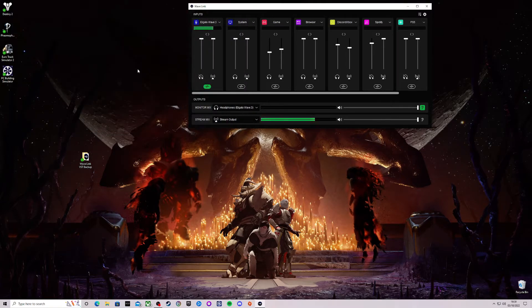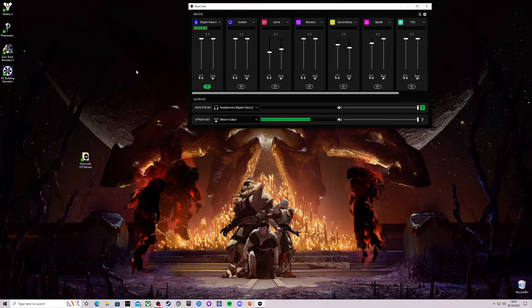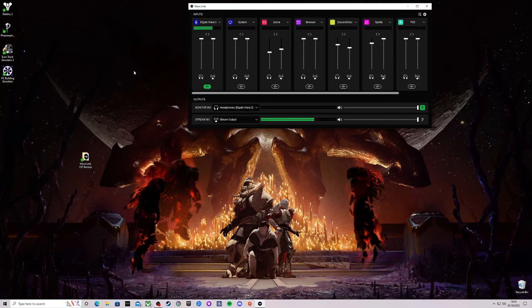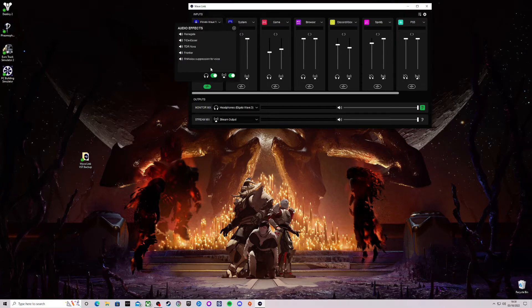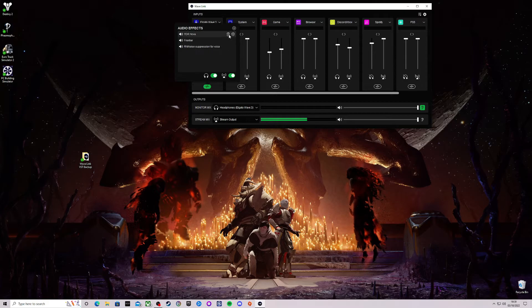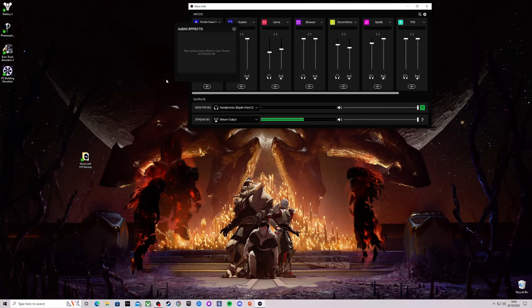So let's just say your Wavelink software has become corrupted and you need to uninstall it and do a fresh installation and start from scratch. And then you realize all your audio effects have disappeared.